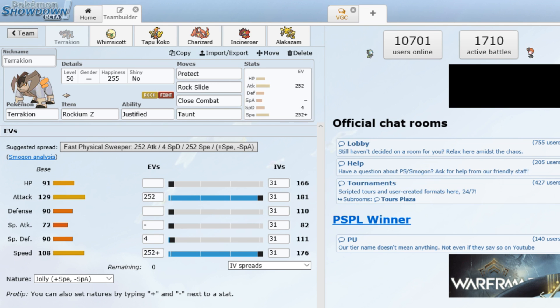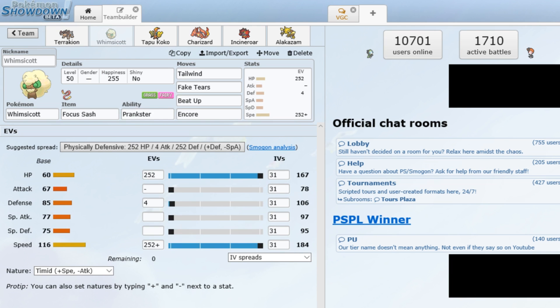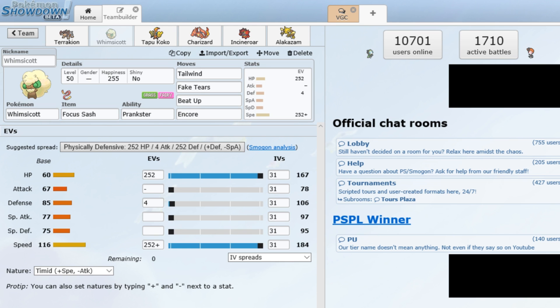Moving on to Whimsicott. Like I said, it has the Beat Up move for Terrakion. It can also kill Pokemon or break Focus Sashes as well as both take out Mimikyu's Disguise and possible Focus Sash, which is very nice. But Beat Up is mostly going to be used on Terrakion. It also has Tailwind, Fake Tears, and Encore.